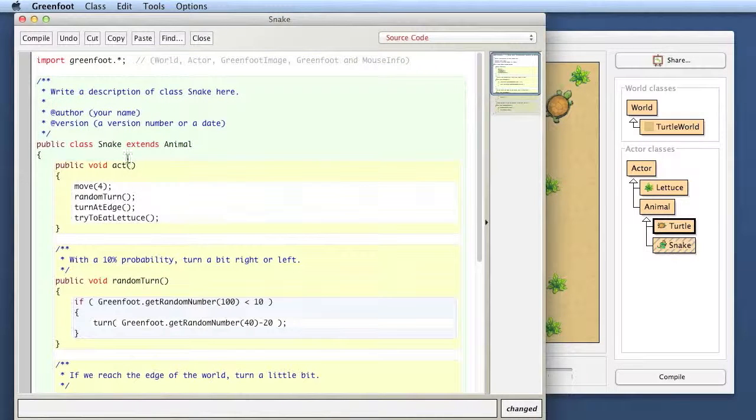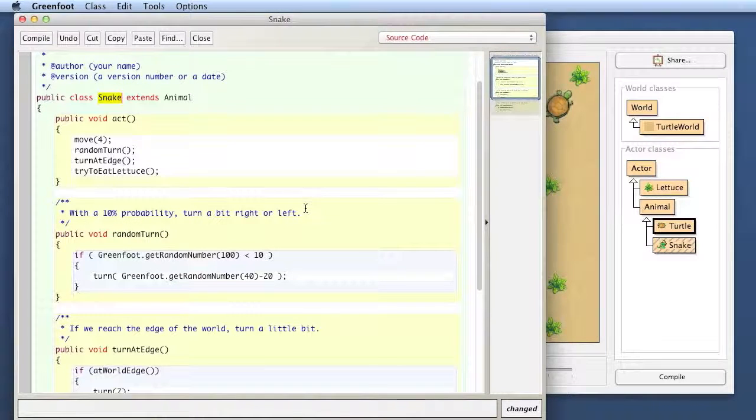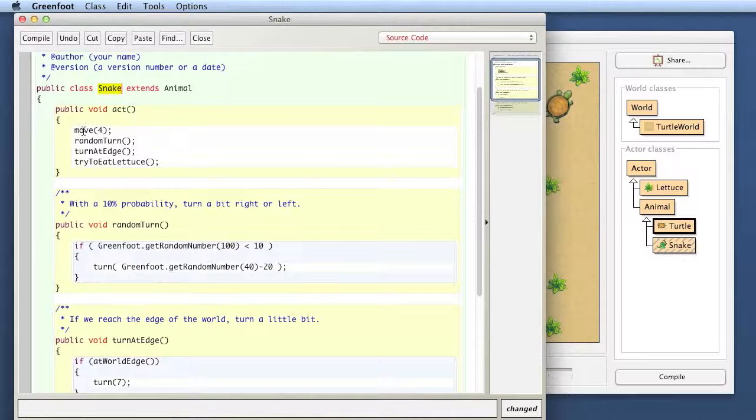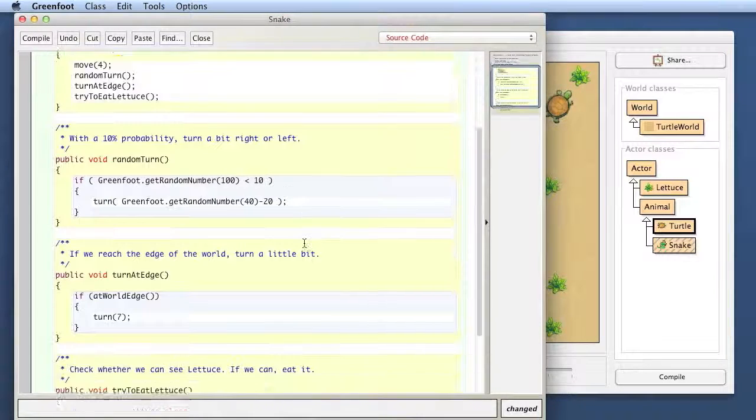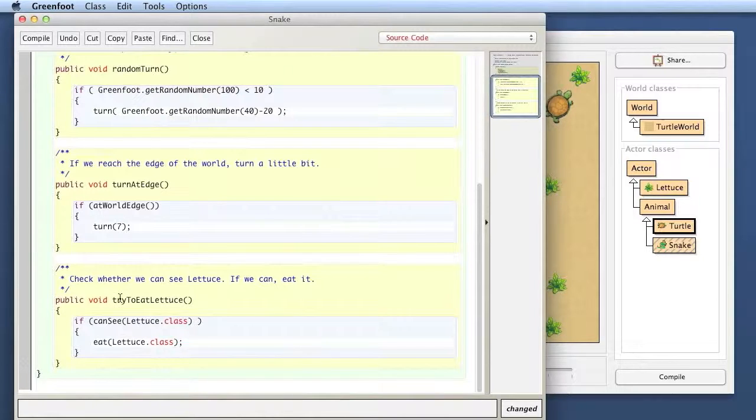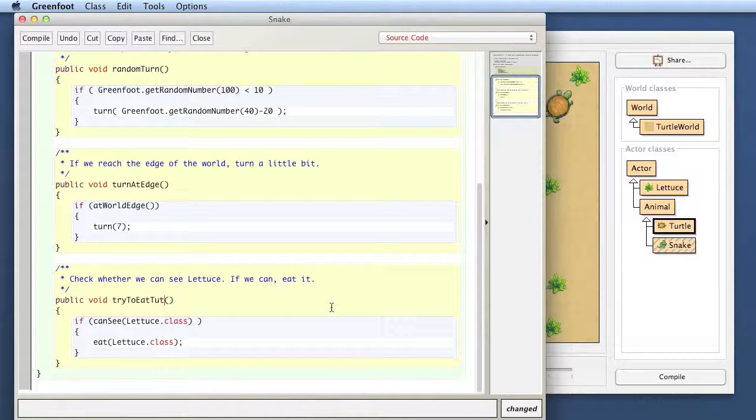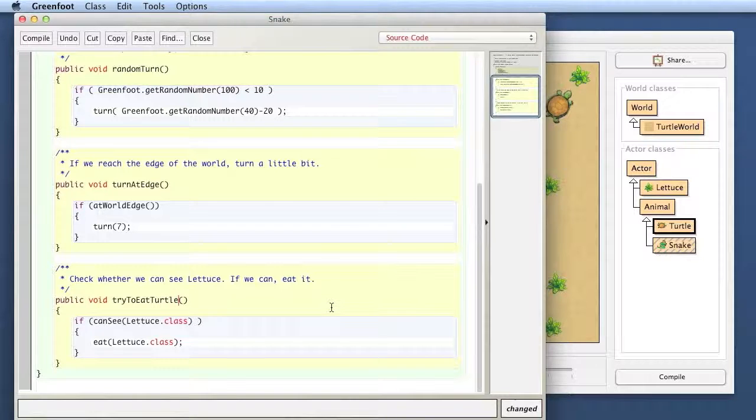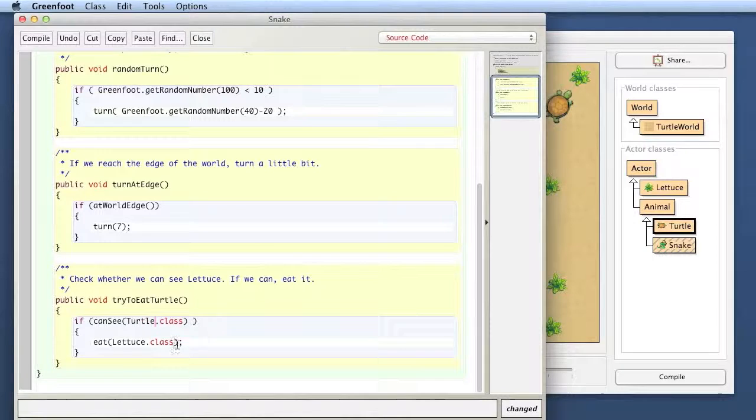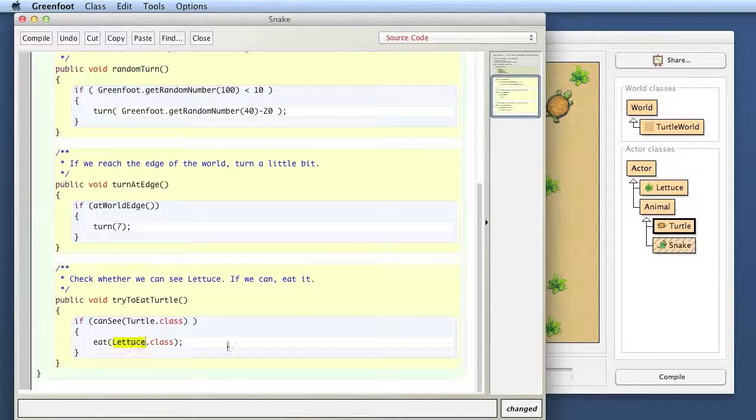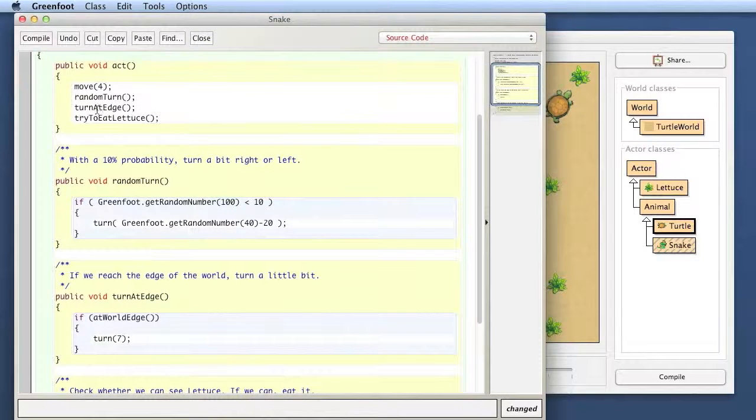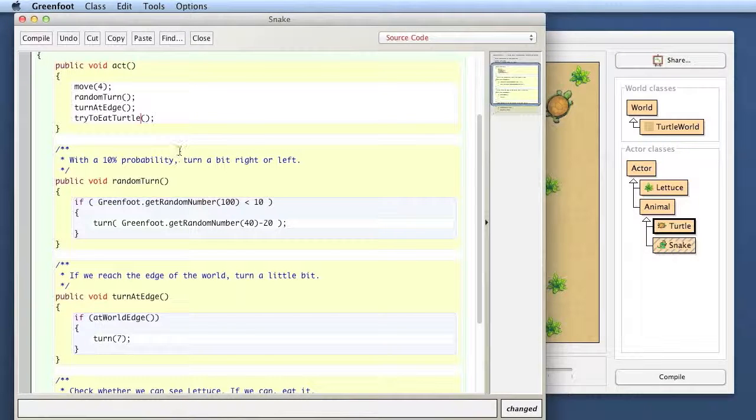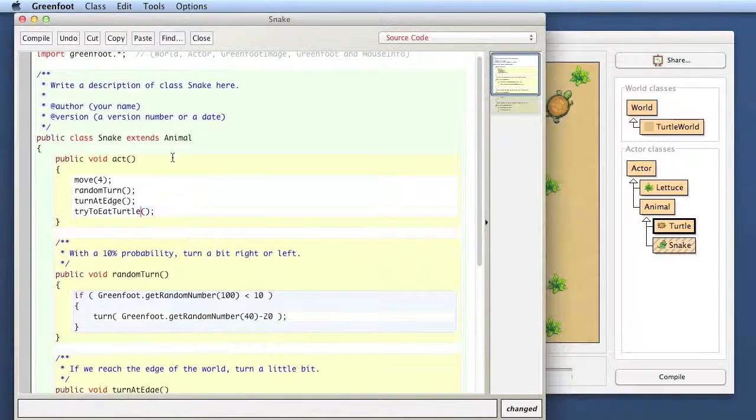And I go here and I replace this act method and paste. So here now my snake does the same as the turtle does. So it moves, it randomly turns a bit, it turns on the edge, that's all fine, and it tries to eat lettuce. That is what I want to change. I want my snake not to eat lettuce but to eat the turtle. So here I call it try to eat turtle. And then here there is I look for objects of class turtle and eat the turtle. And of course I copy this because where I have the call here I also need to change it. And so my snake behaves pretty much like the turtle except that it's not eating lettuce but it's eating turtles.